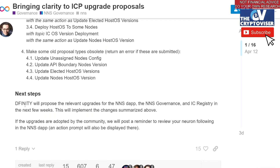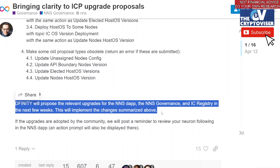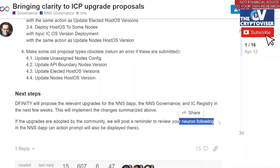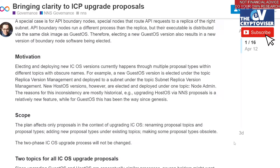The next steps: DFINITY will propose the relevant upgrades for the NNS DAP, the NNS governance, and the Internet Computer registry in the next few weeks. If the upgrades are adopted by the community, they'll post a reminder to review your neuron following in the NNS app. Neuron following is kind of like proxy voting — if you don't want to vote directly, you can have your neuron follow what another staker is voting on. Whenever you hear 'neuron' in the Internet Computer ecosystem, think staking or staker. Whenever you hear 'NNS,' that's the Network Nervous System — basically the core of Internet Computer.